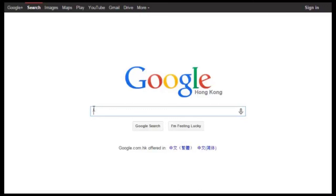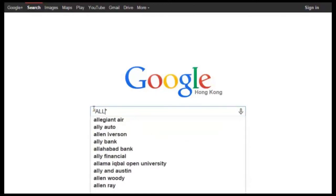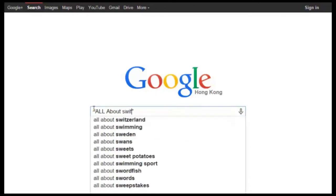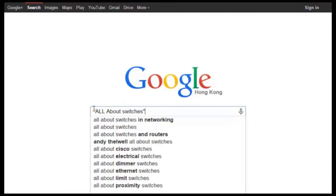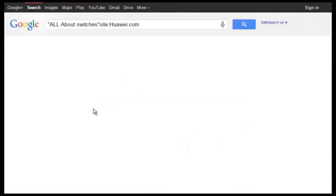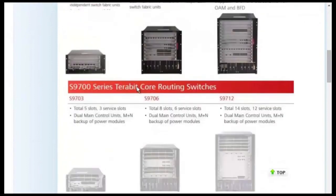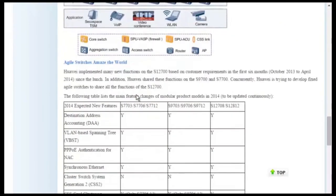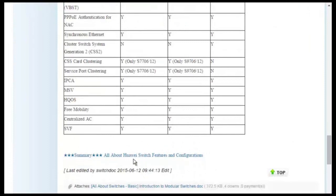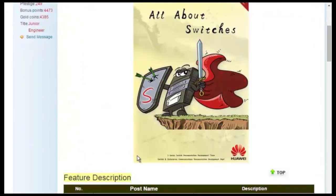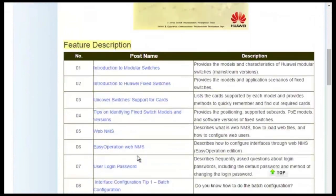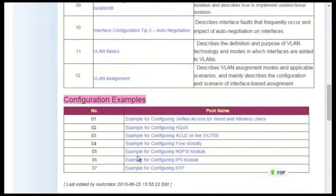To obtain more information about common configurations and typical features of Huawei switches, see the 'All About Switches' threads. You can search 'All About Switches site:huawei.com' in Google and click any of the displayed links to enter Huawei Enterprise Support Community. For details about more features, visit the home page. The 'All About Switches' threads describe typical configurations and users' questions about Huawei switches.